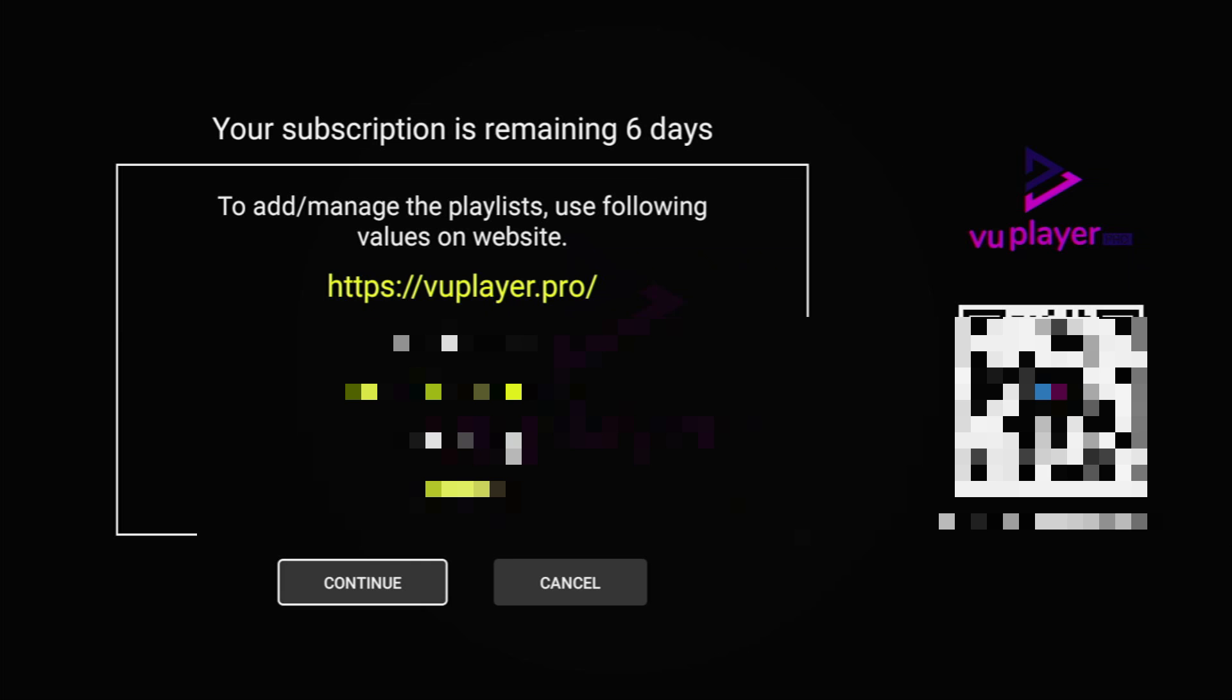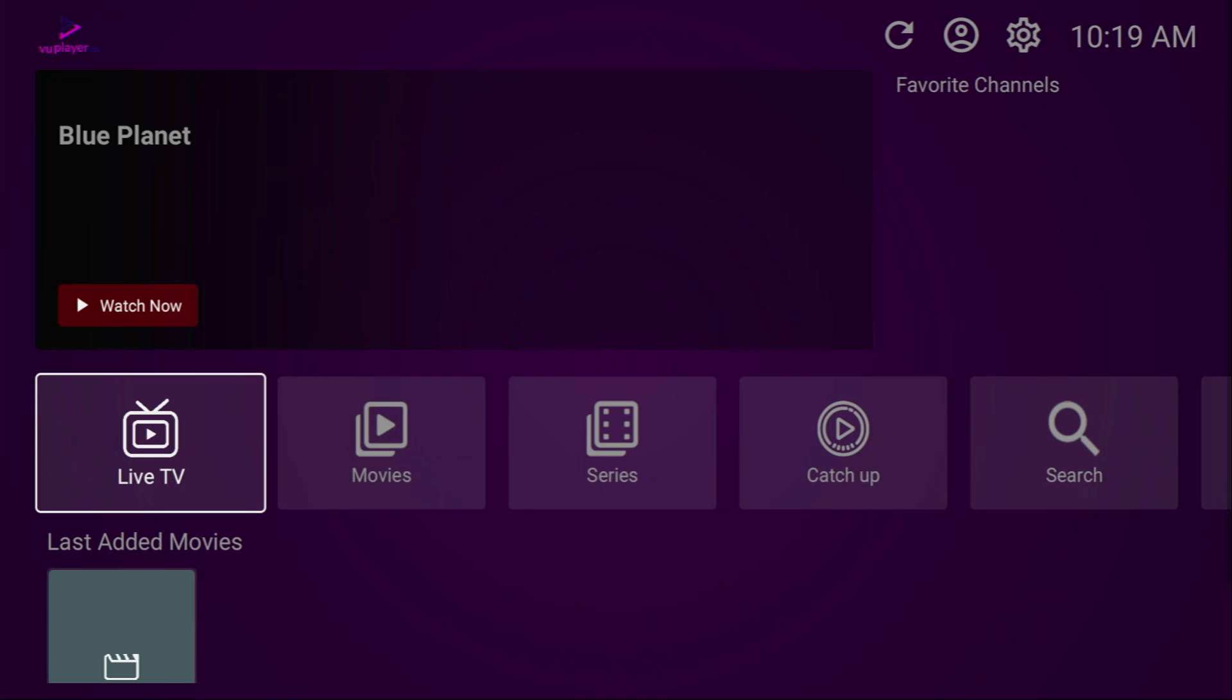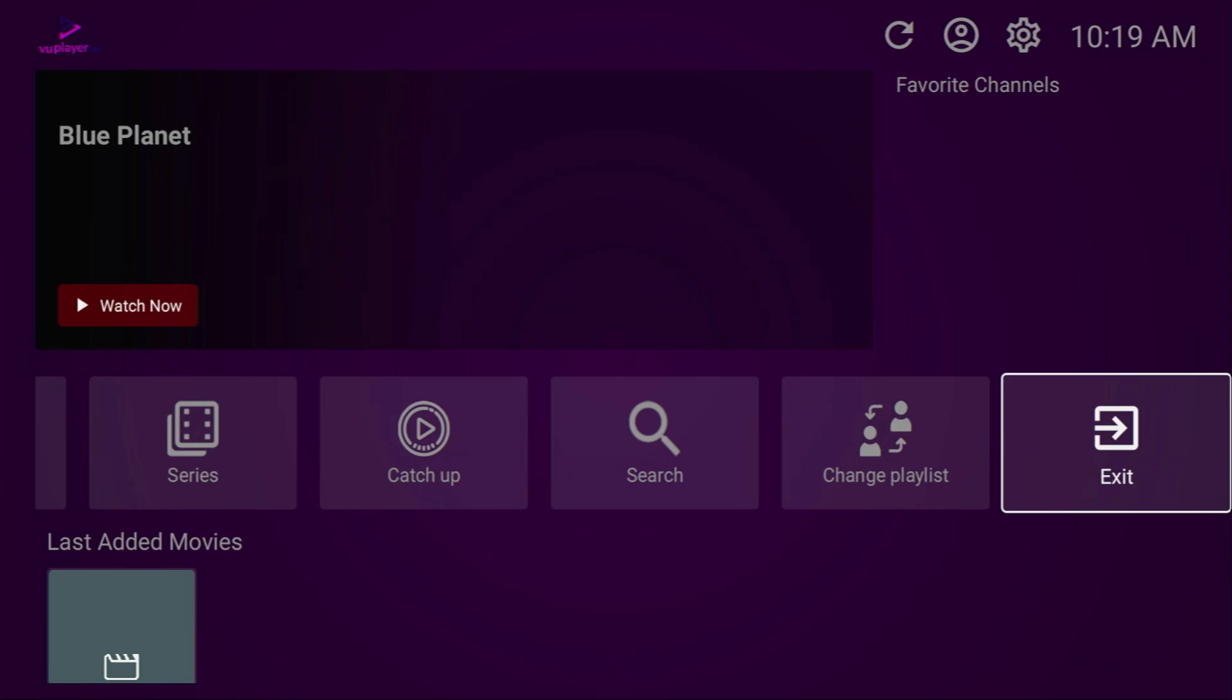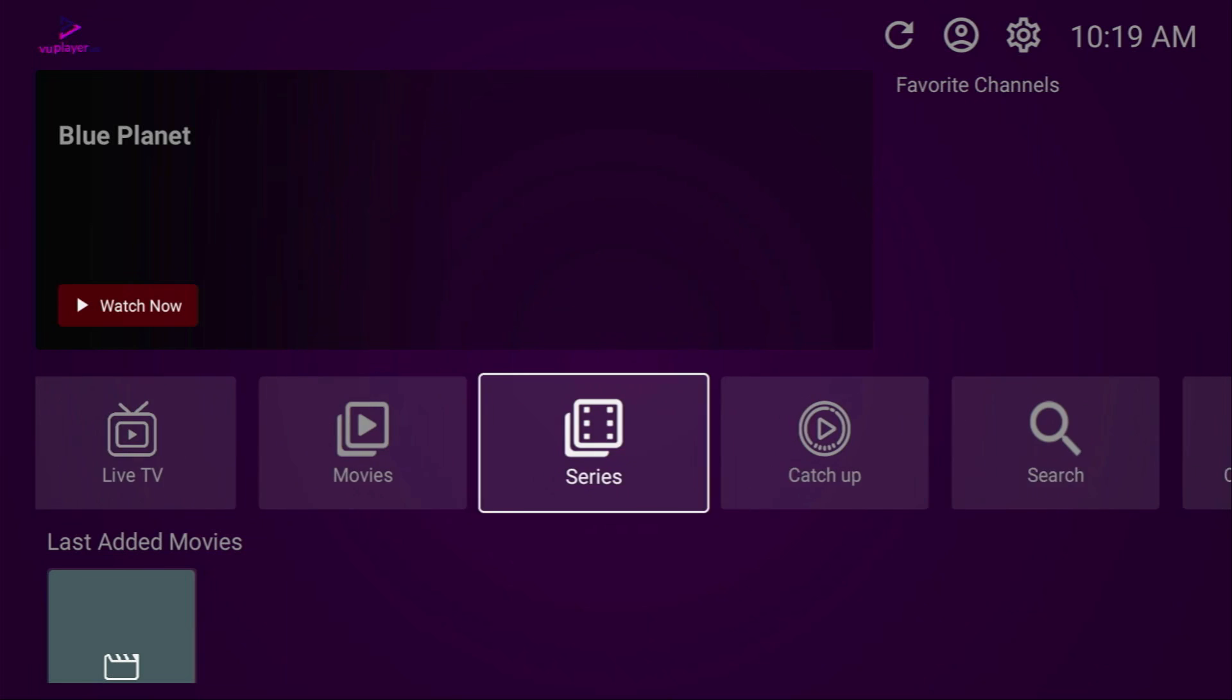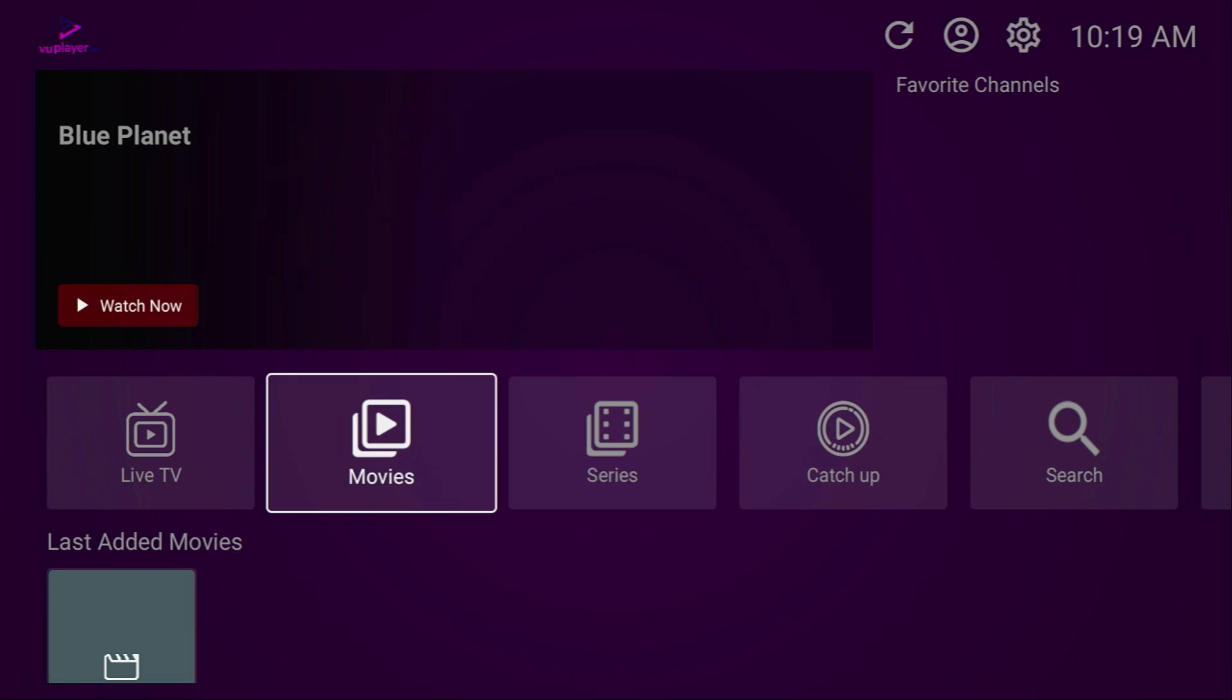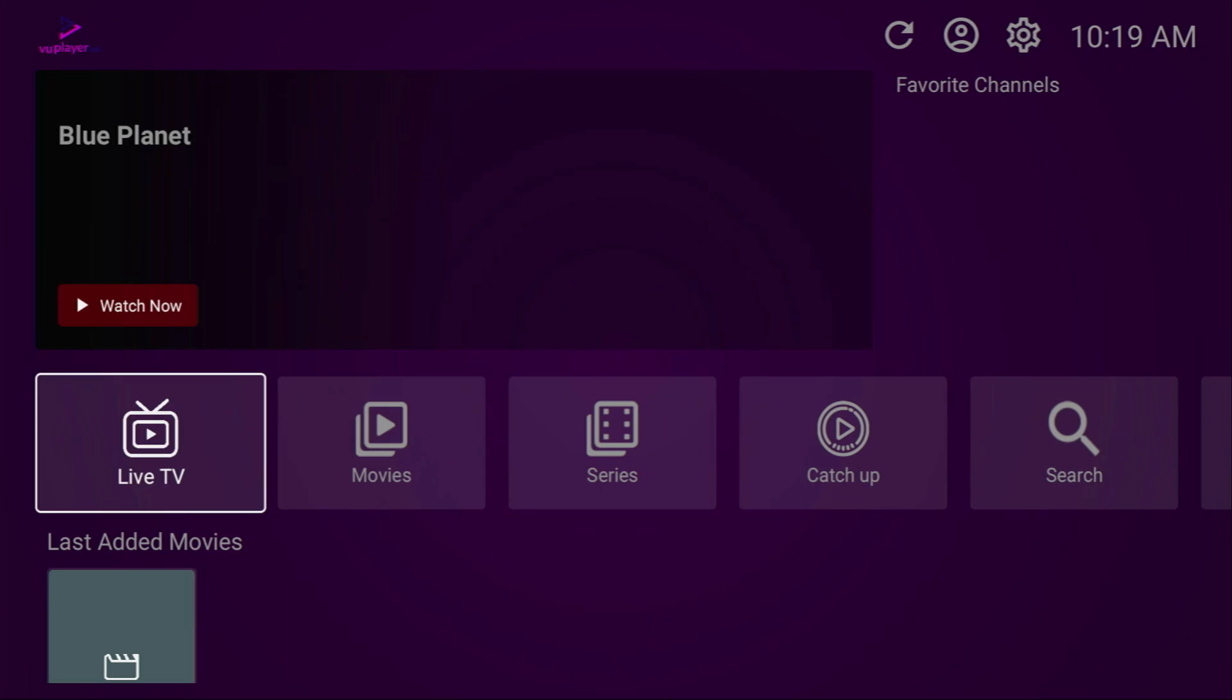And then you'll see that you can either manage your playlists by visiting the website of WooPlayer.pro or scan the QR code with your mobile phone to add a playlist. Once again, the WooPlayer itself is just a media player, and to get a playlist, you have to obtain it from your service provider. There are thousands of different live TV providers in the world, so it's totally up to you which one to choose.